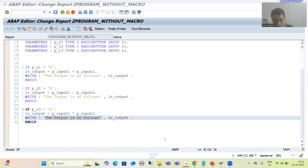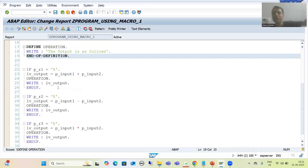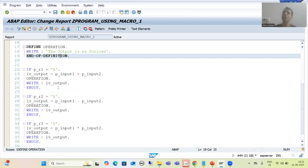Remember: if you define a macro and call it before the definition appears in the code, you will get a syntax error. In the next video, we will start with the basic example, then go for macro with placeholder, limitations, and comparison. That's it for this video — thank you.